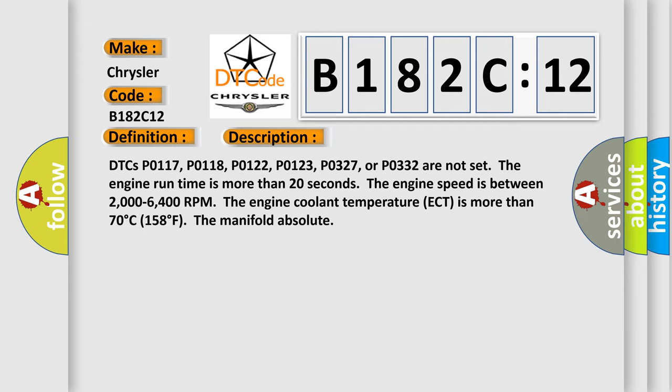DTCs P0117, P0118, P0122, P0123, P0327, or P0332 are not set. The engine run time is more than 20 seconds. The engine speed is between 2000 to 6400 RPM.